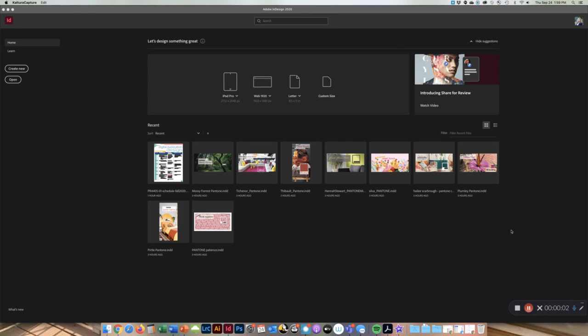Before you begin this video, please make sure that you've watched the first step one video on how to create a brochure template with paper.